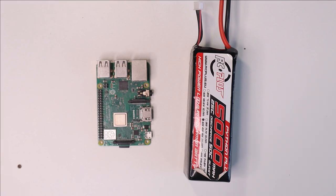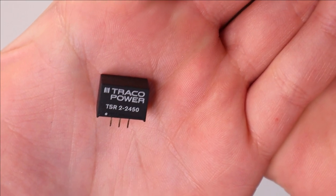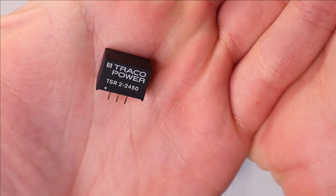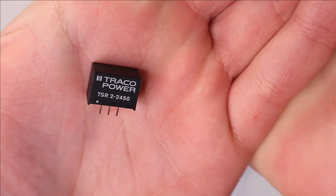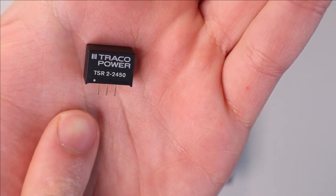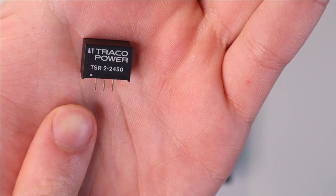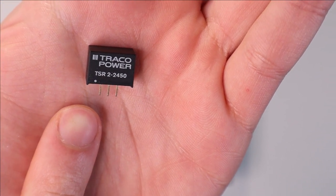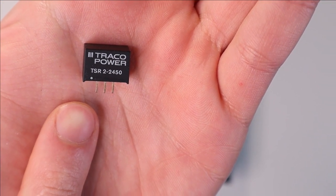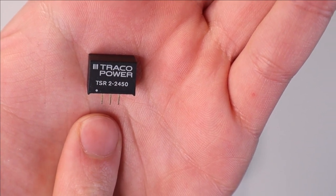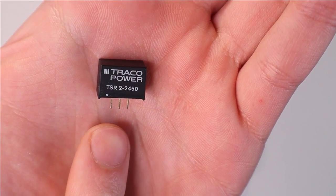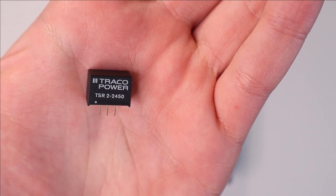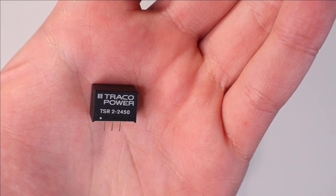My favorite component for actually generating 5 volts is this guy, the TSR2-2450. It works very easily. You just put the input voltage on the left side between 7 and 36 volts. The middle is ground and then on the right side you will get 5 volts on the output.